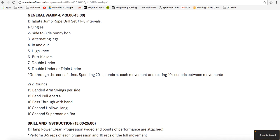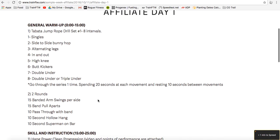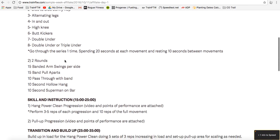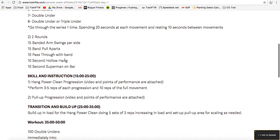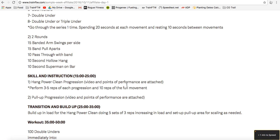You may not know what all of these exercises are, so when joining the affiliate program, you're going to see videos for each movement, as well as progressions for the main movements. For example, it says here, hang power clean progression. Video and points of performance are attached. We'd be able to pull up the video and see the progression as Eric teaches it to a class of students.